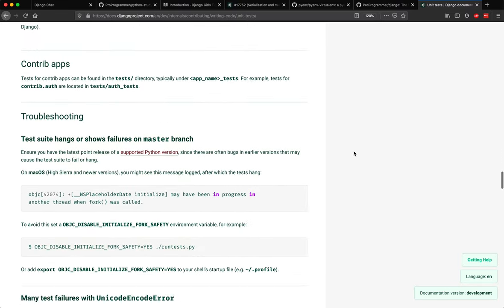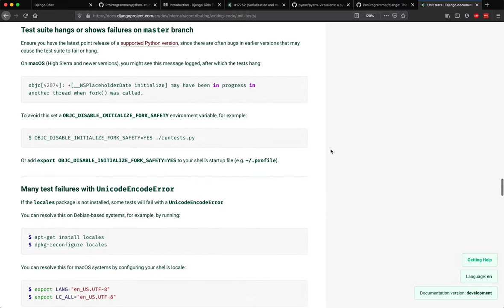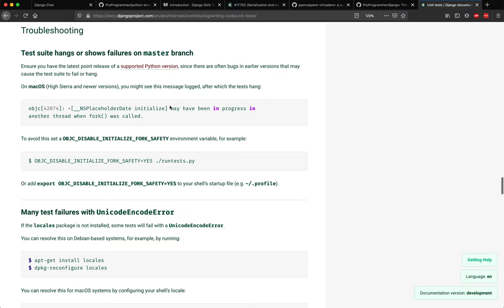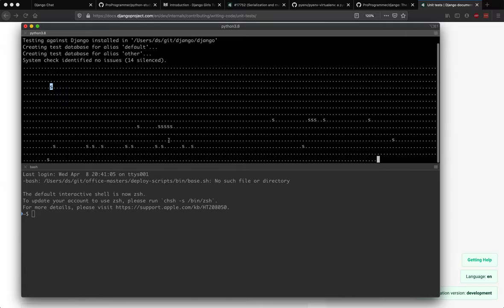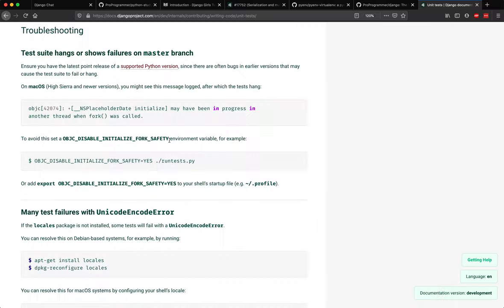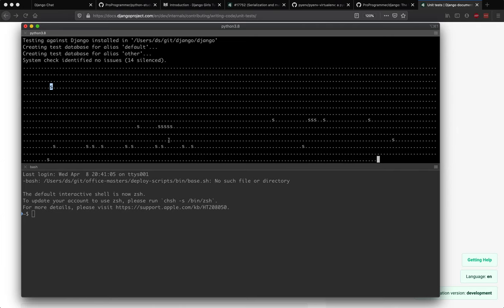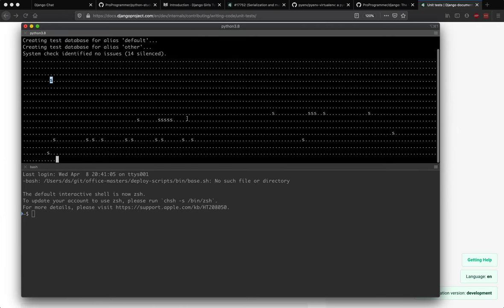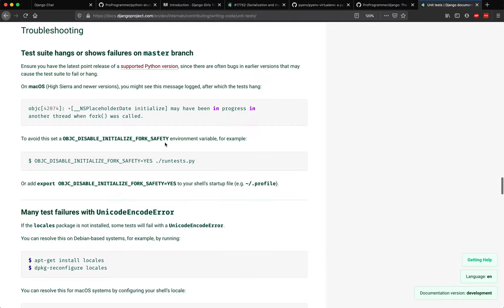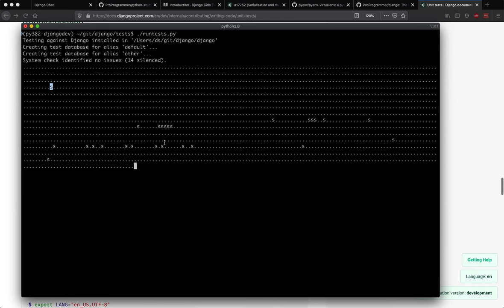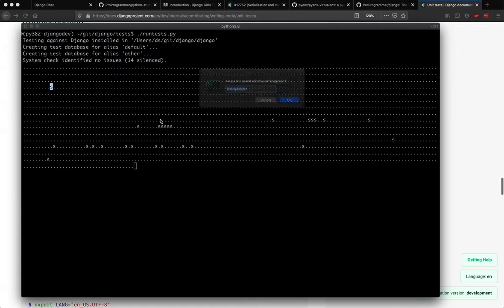The best way to look at any failures is to actually look at this documentation over here. It has troubleshooting guidelines. For example, if you are facing certain failures of this sort, especially if you are using Mac OS, you should set this particular environment variable. And then if you run the test, then you should not see those failures anymore. I have not set that environment variable - I think I'm not certain, but I think so. Because of which we actually might see this failing right now, but this is going to take some time.